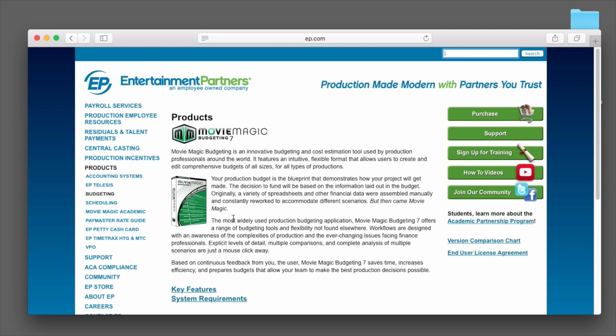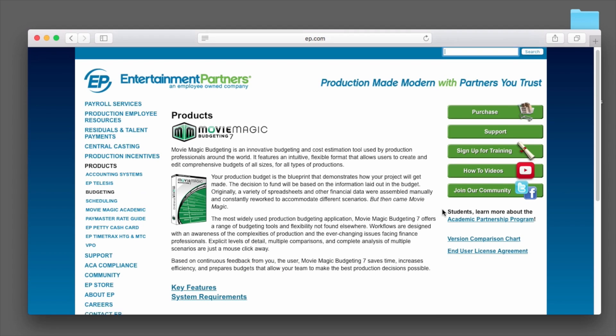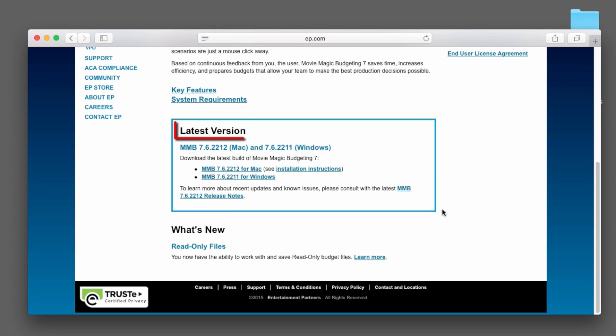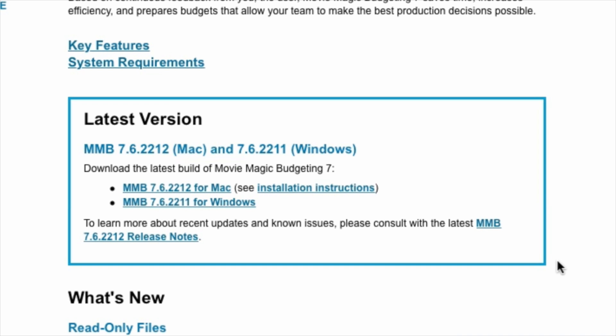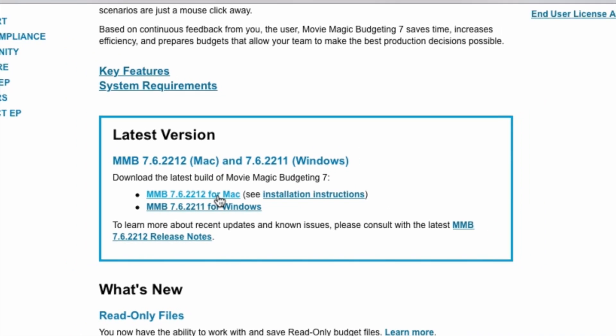On the Movie Magic Budgeting product page, scroll down to the box that says Latest Version. Look for the Installation File link that ends with For Mac. Click the link to start the download.